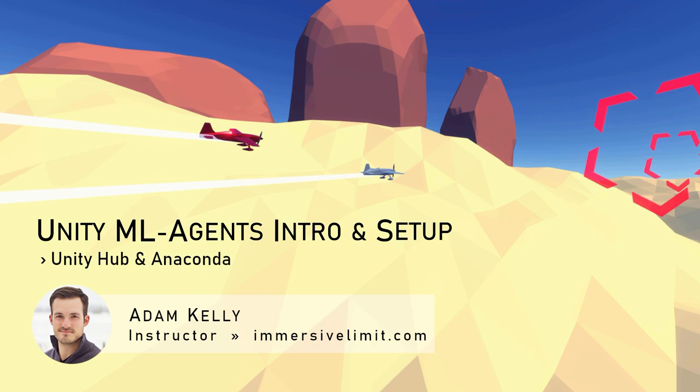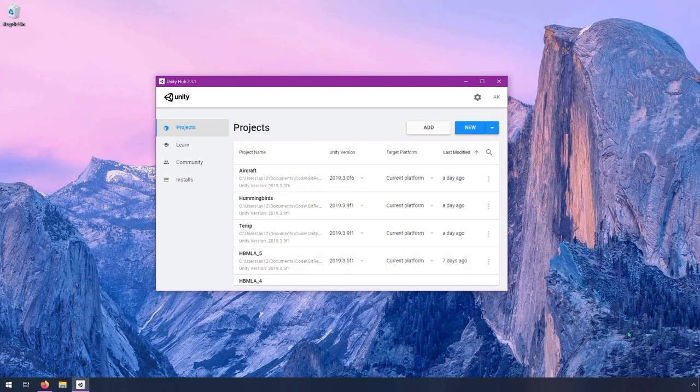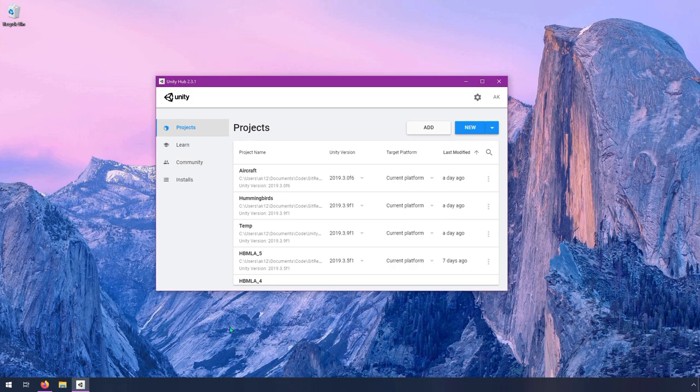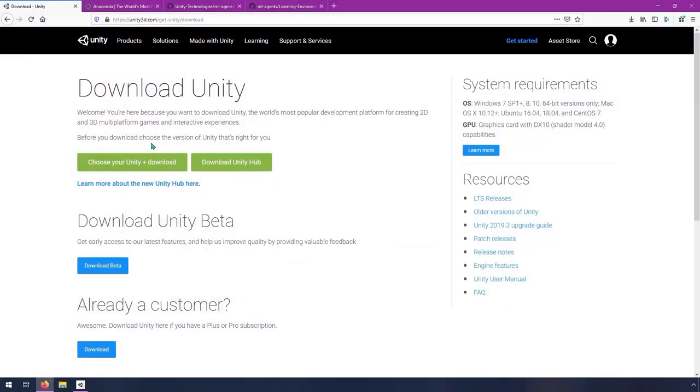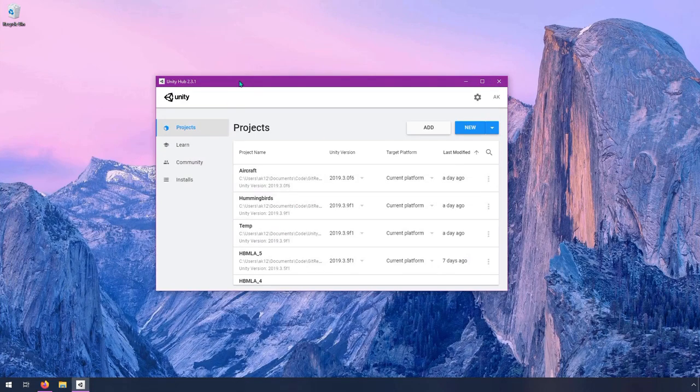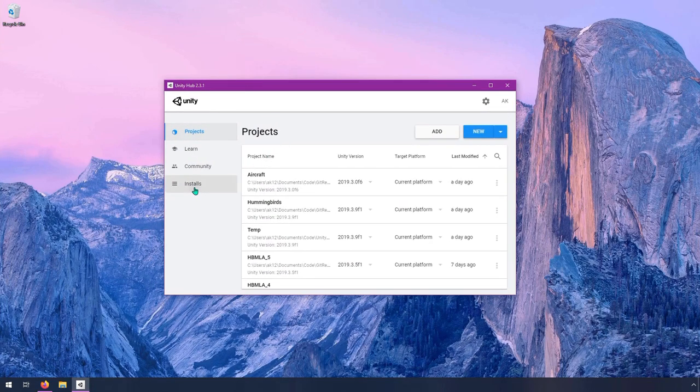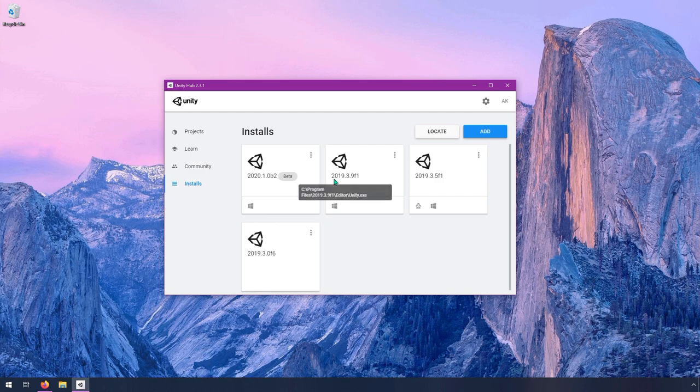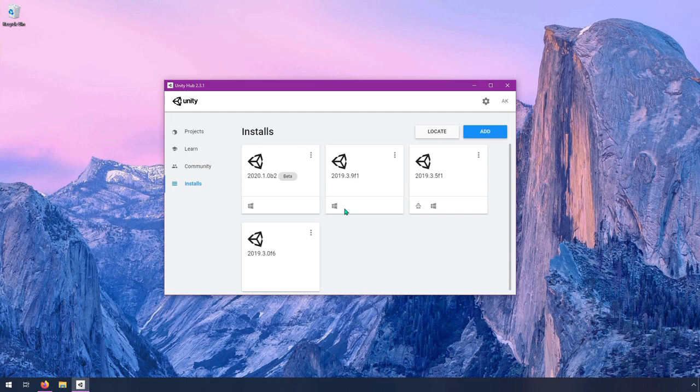In this video, we're going to talk about Unity Hub and Anaconda. Unity Hub is just a tool for managing Unity installations and Unity projects. Chances are you've already used it, but in the case that you don't have this installed yet, you want to go to Unity's website and download it. The direct download link for this is unity3d.com/get-unity/download, and you'll be able to download Unity Hub. Make sure you install a recent version of Unity. I have 2019.3 installed, and I would recommend something at least that or newer installed.